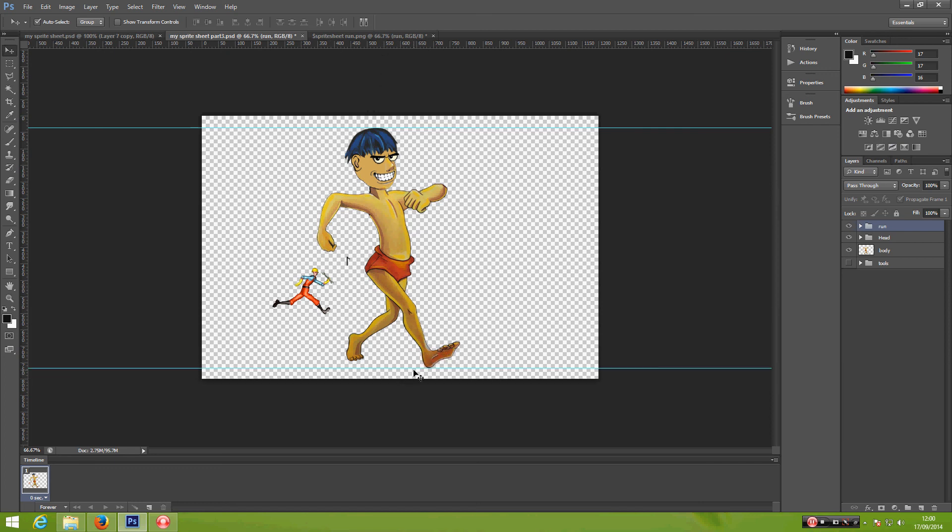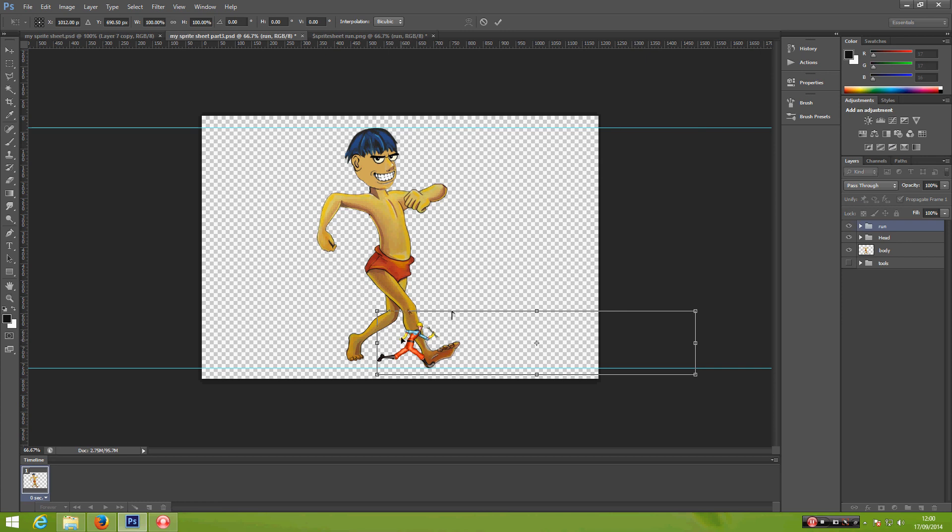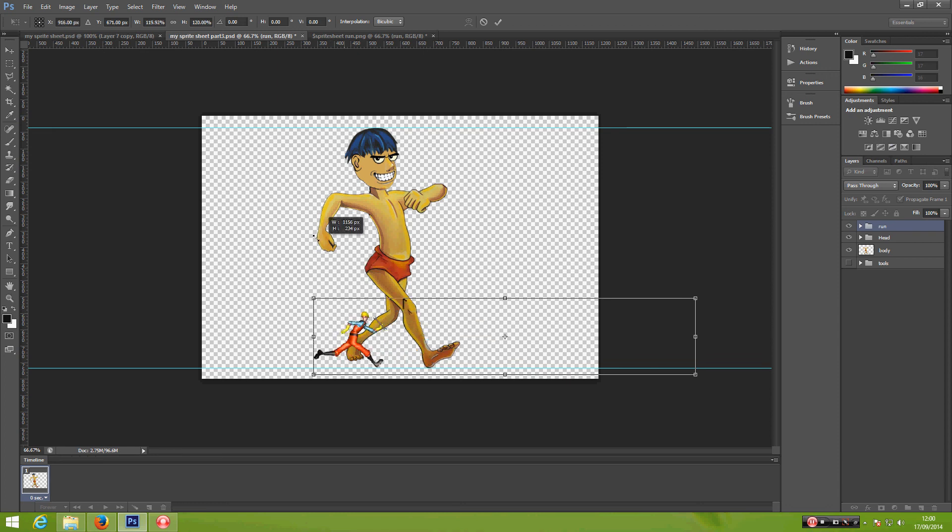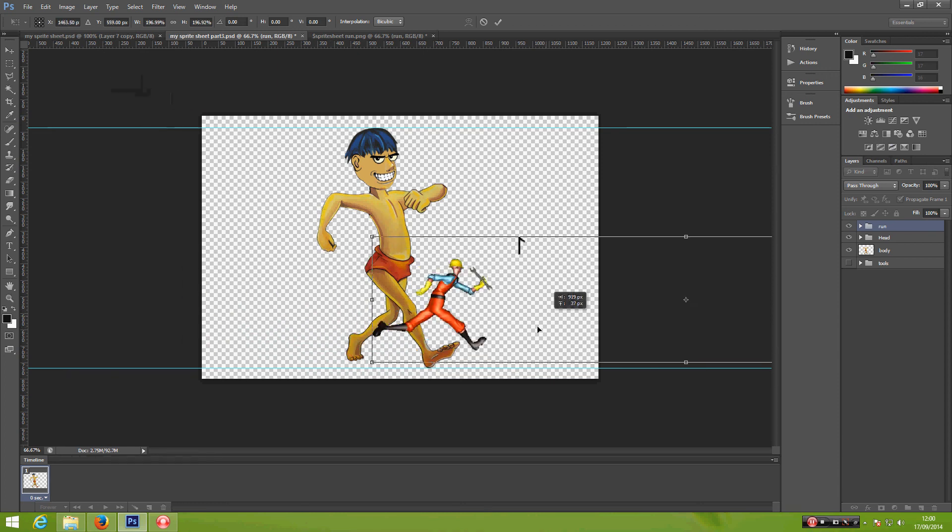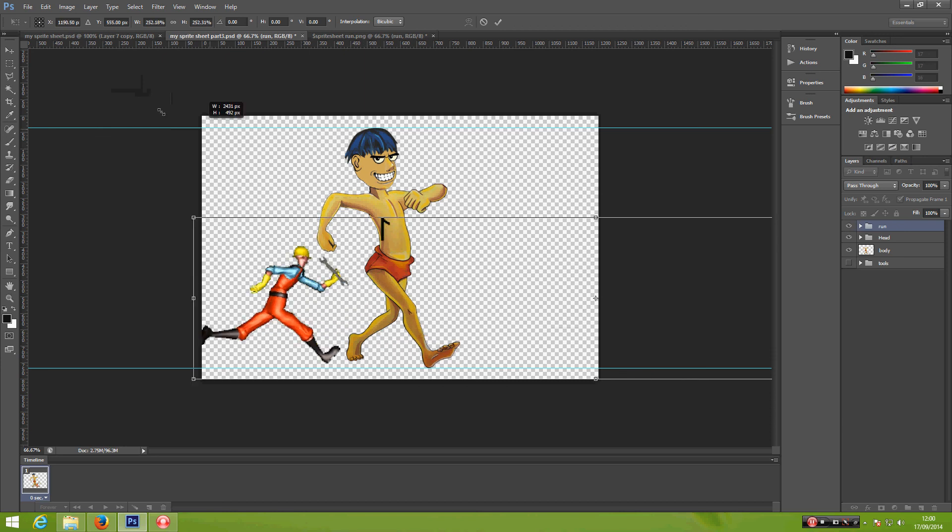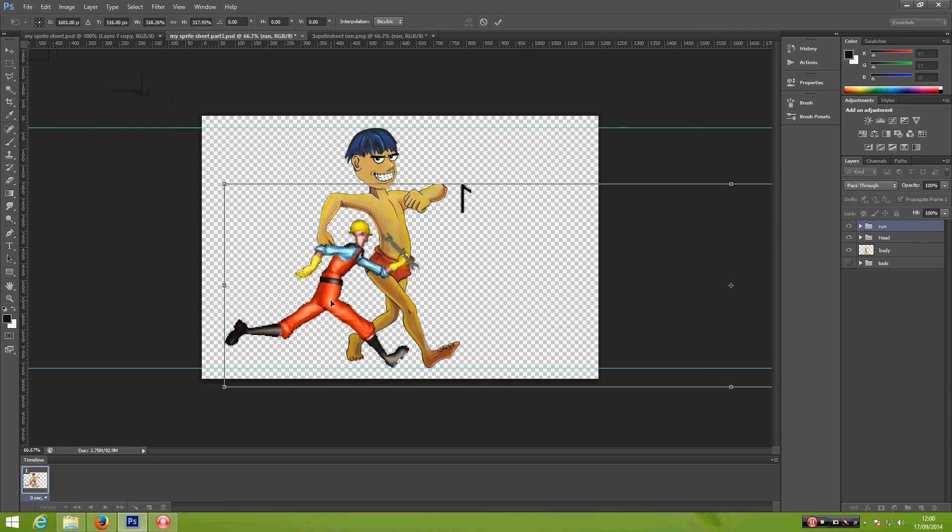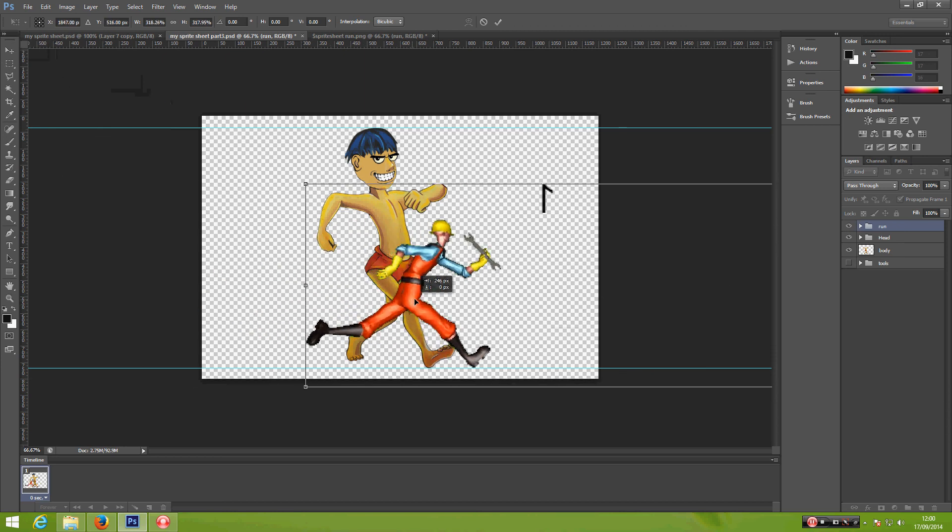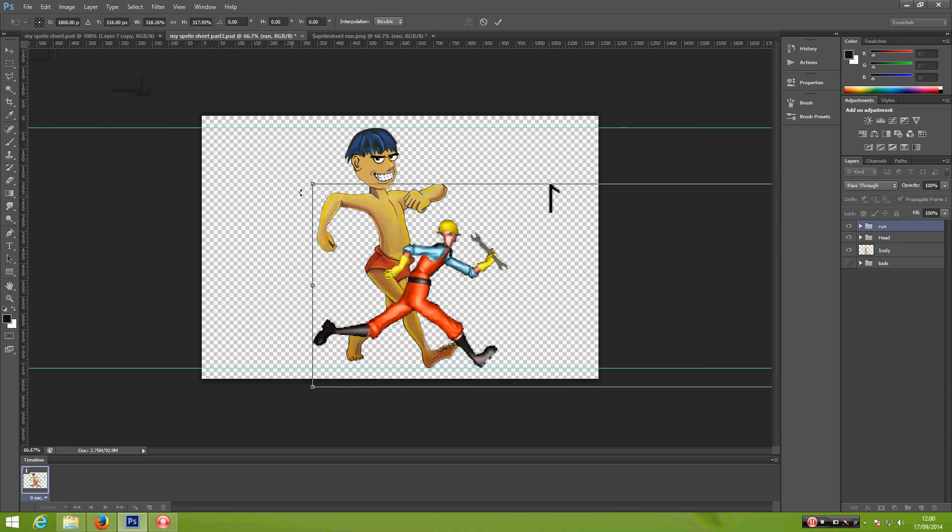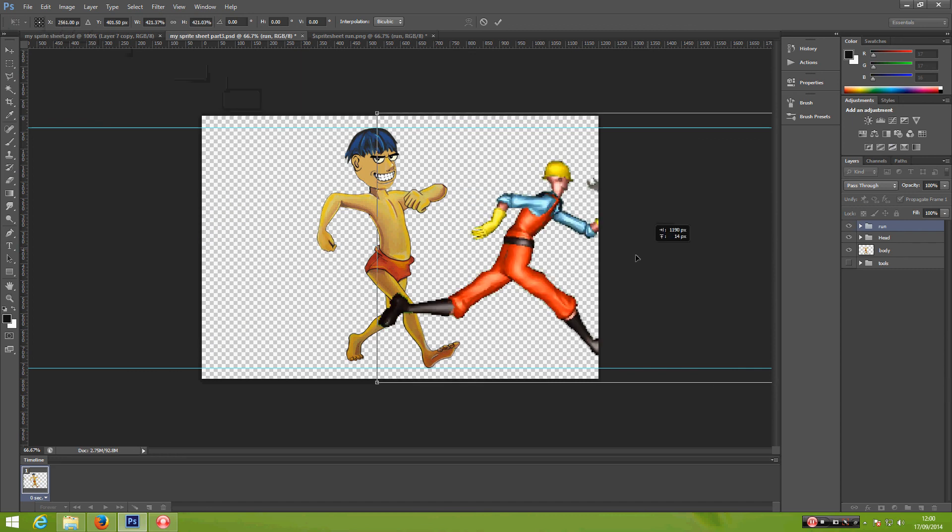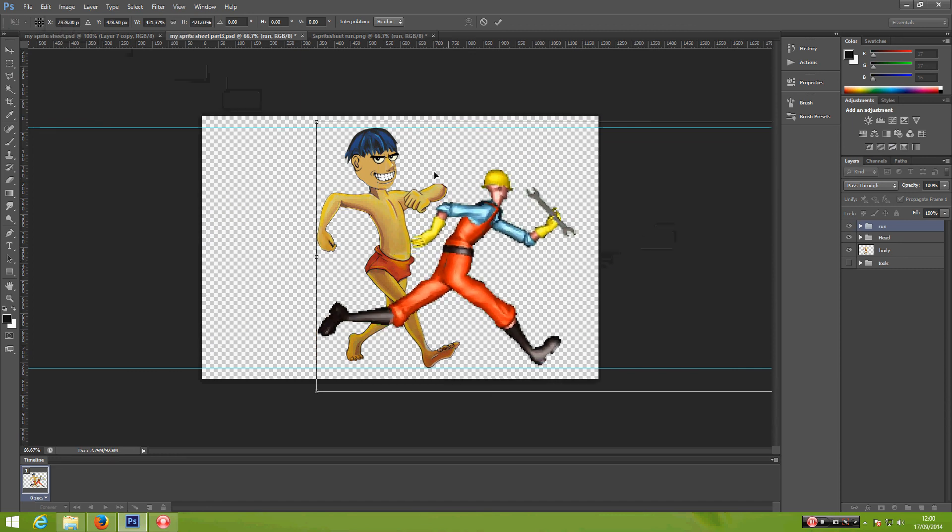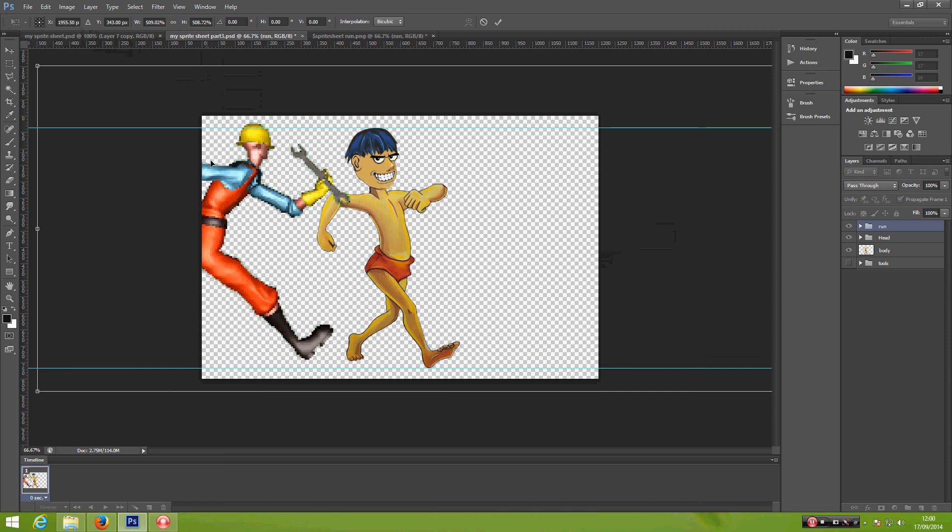And then click the run folder. Ctrl+T for transform. And then we need this sample to be as big as our character, so Shift on your keyboard and click and drag until we have the image the same size as our character. Almost there.